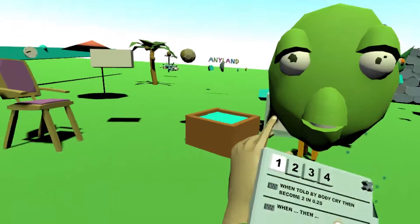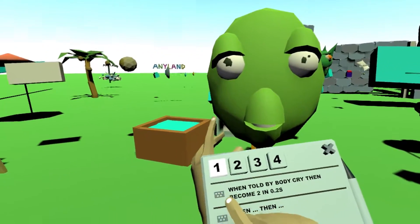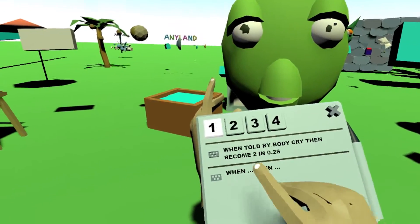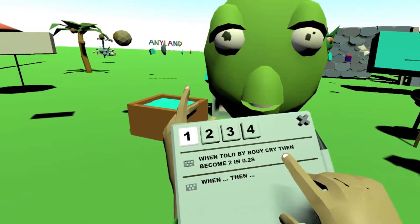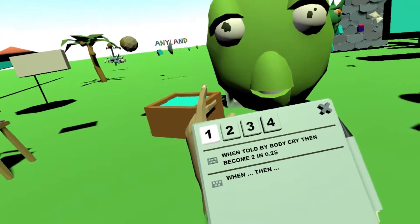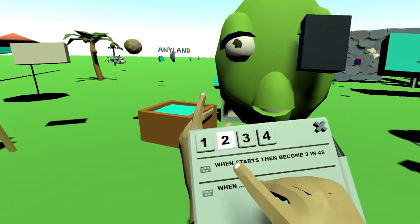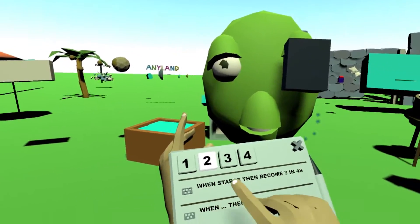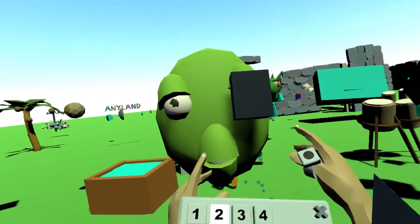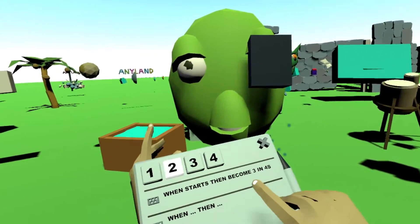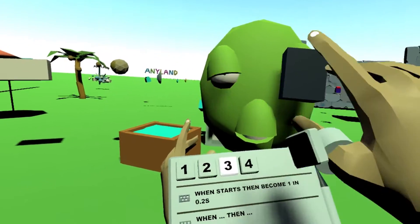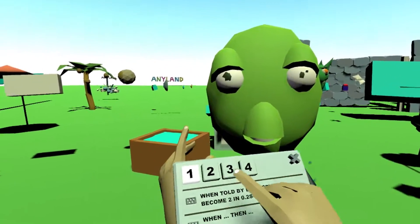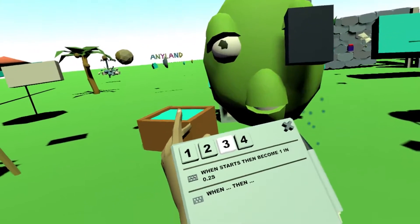So we need to put this on and press the button to actually see if it works. Let me just go through the script one more time to see that I didn't make an error. When told by a body to cry, then become state number 2 in 0.2 seconds. This is state number 2 — the crying. When it starts, it won't change the shape, just remain like this for four seconds, and then it becomes 3. And at 3 it will quickly go back to number 1 in 0.2 seconds.